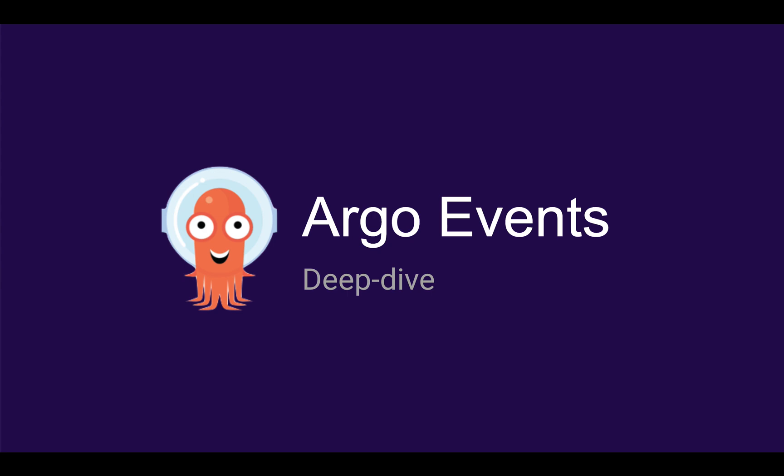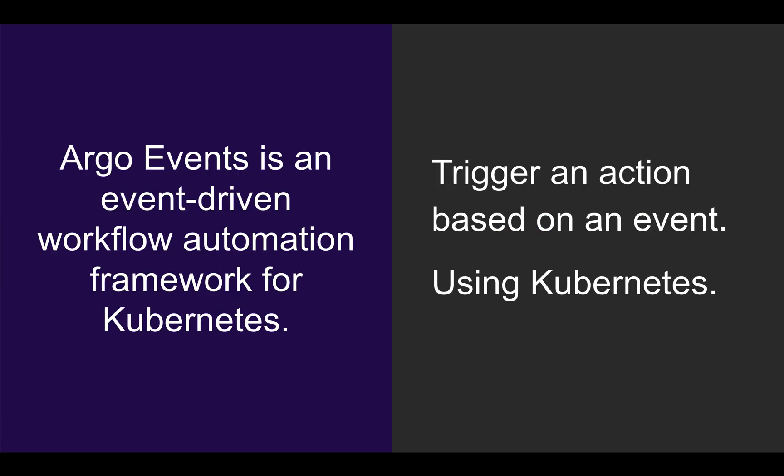This video will give you a deep dive into Argo Events. We'll talk about everything we spoke about in the three-minute introduction, plus additionally talk about the custom resources and particular controllers we execute. On top of that, we'll show some additional demos with some more interesting features.